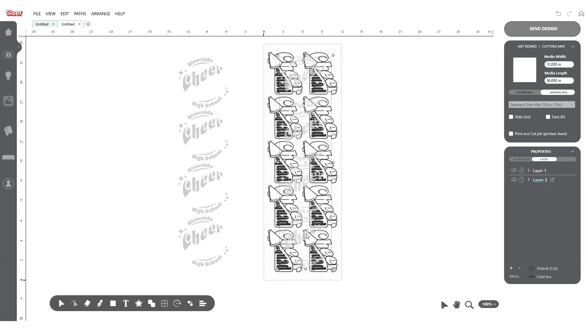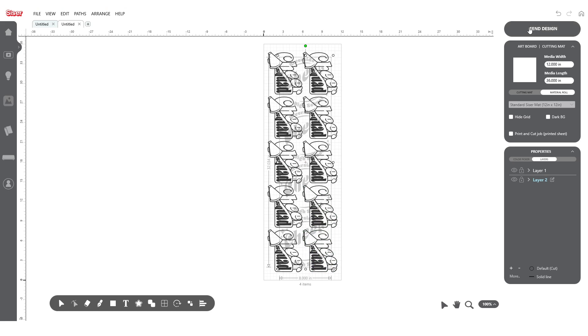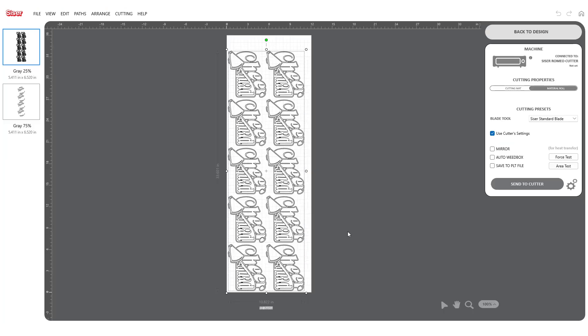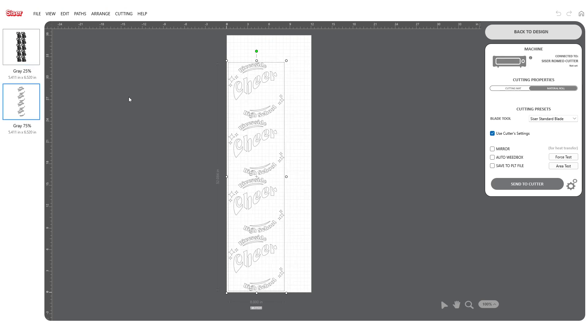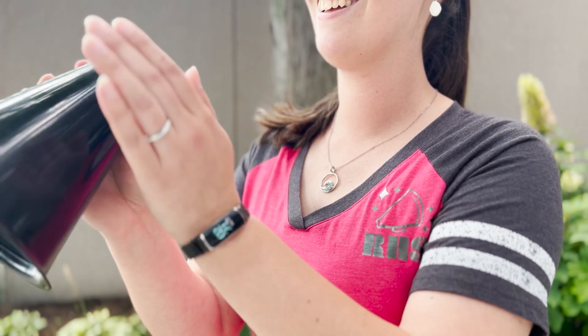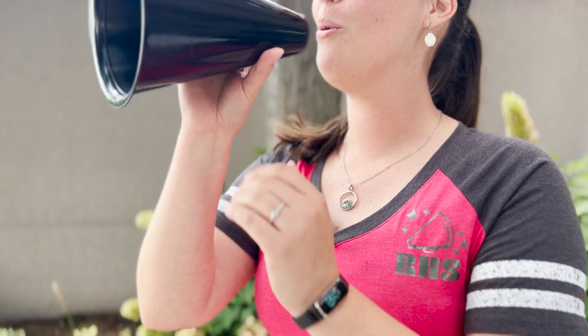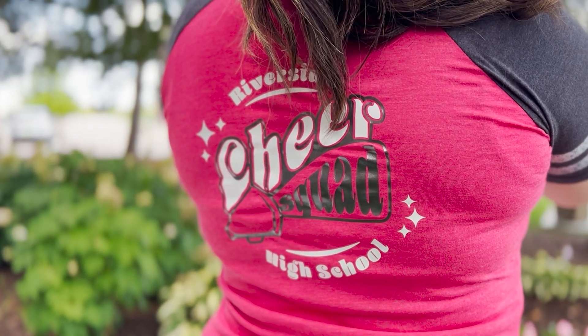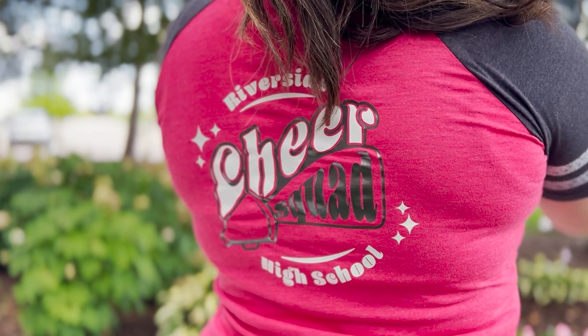Load the material into your cutter, send your design, and you're ready for production. To learn more about this and other features available, check out our other tutorial videos that can be found on YouTube and within the Leonardo Tutorial tab.